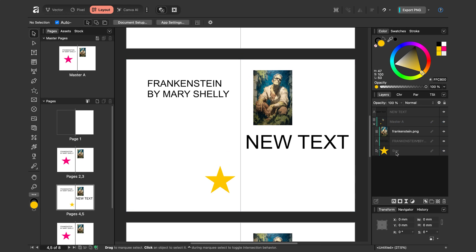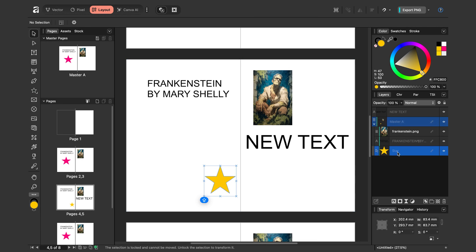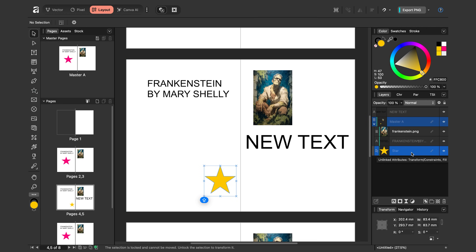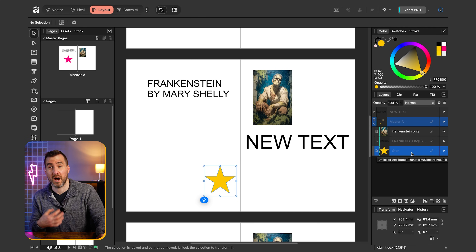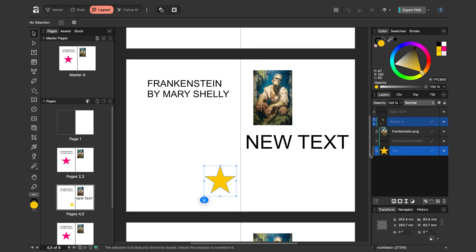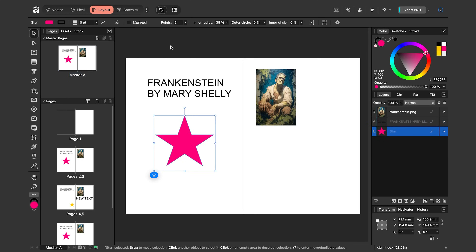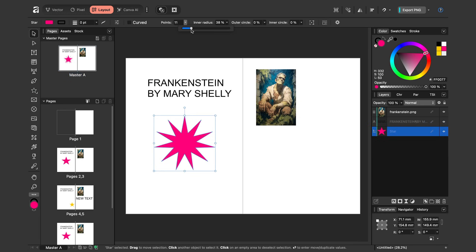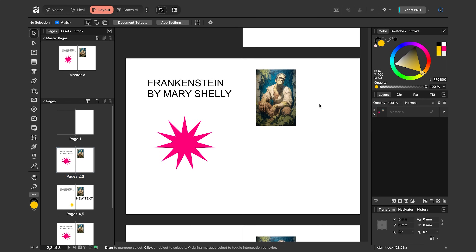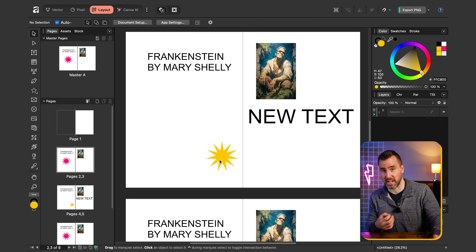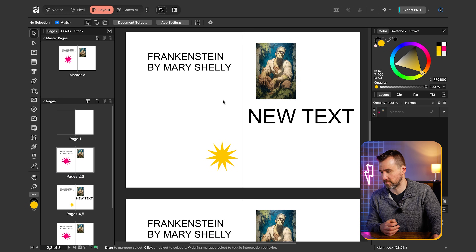On this page, hovering over the star shows me what the unlinked attributes are — it says Transform and Fill. Other elements are still linked, so if I go back to the master page and change the number of points, you can see it changes on the other pages. Only the properties we changed are unlinked — it's a cool little detail.